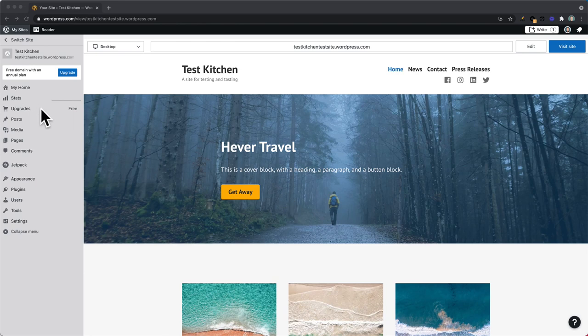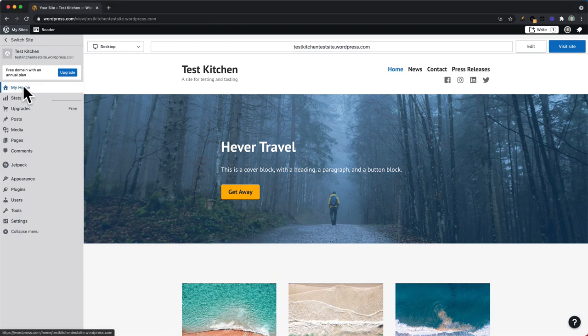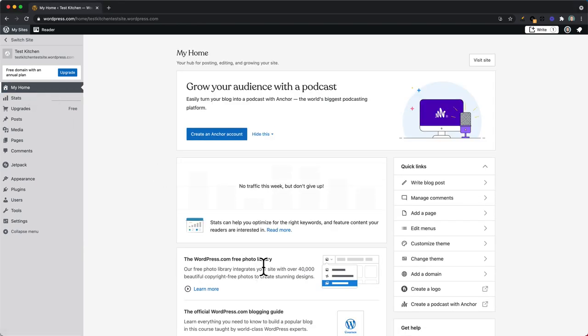In this video we're going to take a look at the free photo library. The free photo library is a library of over 40,000 copyright-free images that you can use to enhance the look of your website.